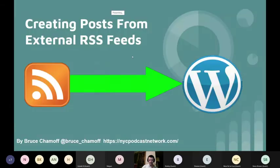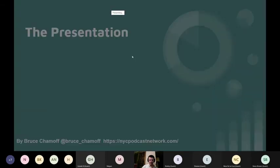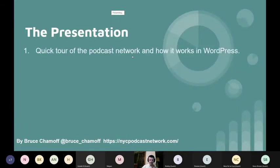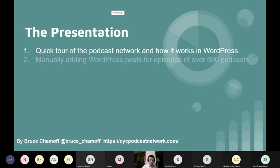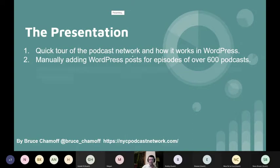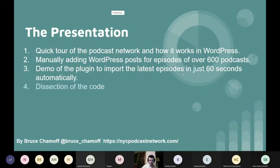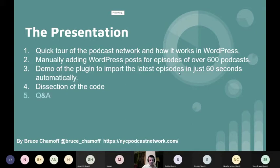In this presentation, I'm going to give you a little tour of the podcast network and show you how it works in WordPress. I'm going to manually update a WordPress post for episodes - I won't go through all 600 podcasts, don't worry. Then I'll give you a demo of how it works in just 60 seconds, and I'm going to dissect the code on a high level. For those people who are not developers, I'm just going to go through it, not through the actual code.